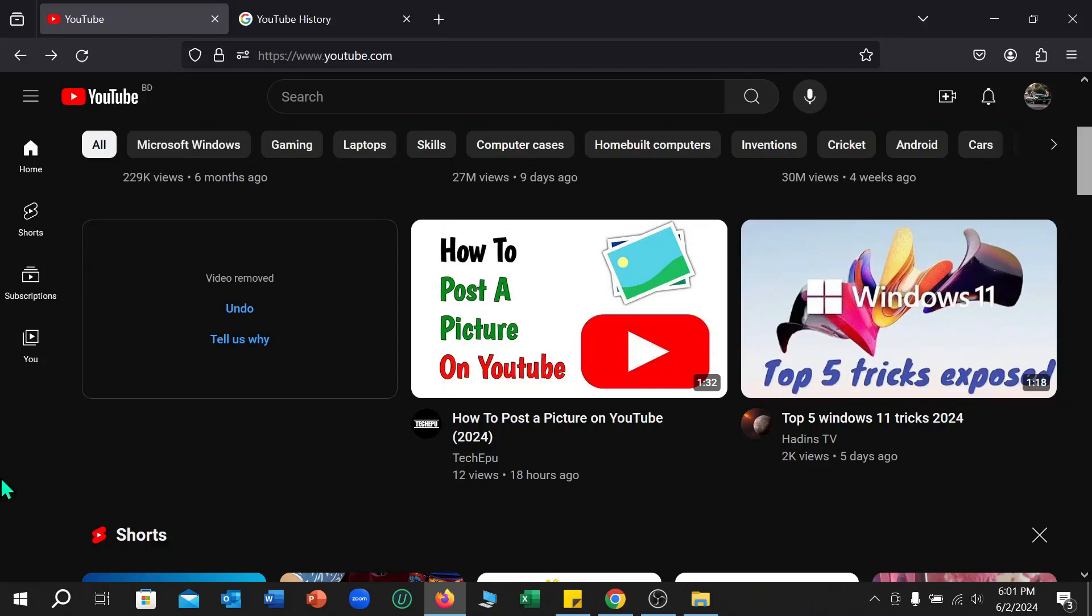Hello everyone, welcome back to my channel. Today in this video I'm going to show you how to delete your YouTube watch history. So let's begin our video.